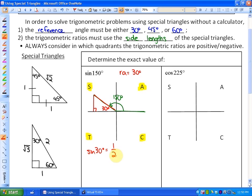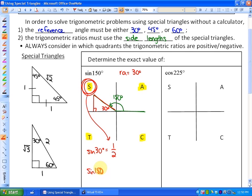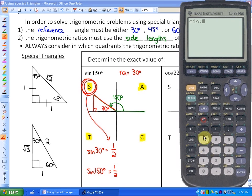If we consider the quadrant — 150 degrees is in quadrant 2, where sine is positive — that means sine 150, which has the same reference angle of 30 degrees, would also be positive 1/2. You can check that on your calculator: sine of 150 does equal 0.5.